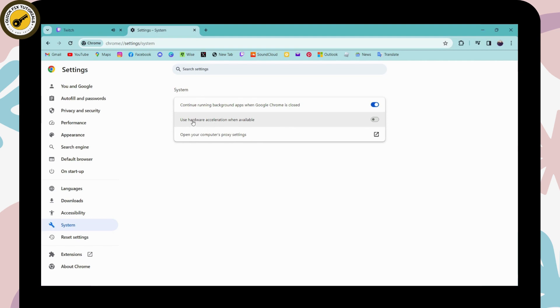Here you can go to the second option which is "Use hardware acceleration when available." If you have turned on this button, then you need to turn that off and once you turn that off, your problem will be fixed.